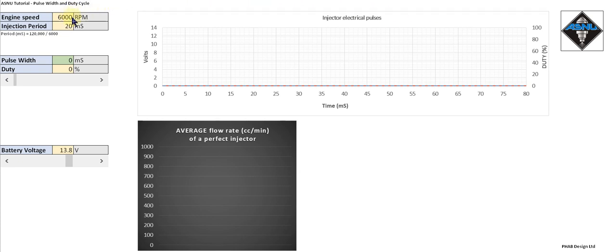On the left hand side we have engine speed. At the moment we've got that set to 6000 RPM, which means we're going to pulse the injectors every 20 milliseconds, and that coincides with the time taken for one revolution of the camshaft.